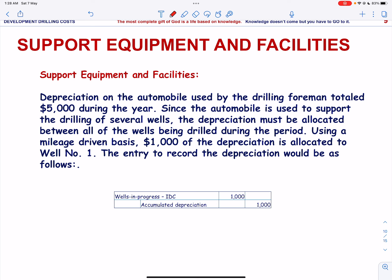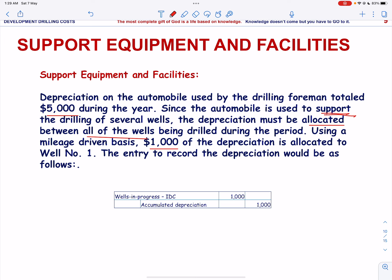Operating costs or depreciation related to support equipment and facilities used in exploration, development or production activities should be classified as exploration, development or production cost as appropriate. For example, depreciation on the automobile used by the drilling foreman totaling $5,000 during the year: since the automobile is used to support drilling of several wells, the depreciation must be allocated between all wells being drilled during the period. Using a mileage-driven basis, $1,000 of the depreciation is allocated to Well No. 1, and the entry is well-in-progress intangible drilling cost debit and accumulated depreciation is credit.